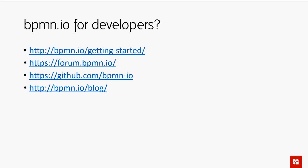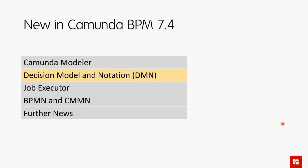The motto of the bpmn.io project is 'BPMN everywhere' — bringing it to any platform. We're very excited about that.